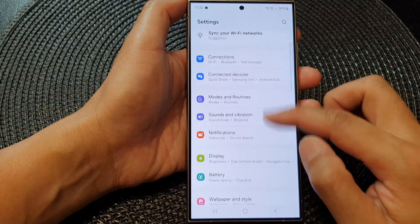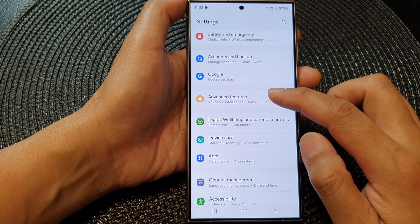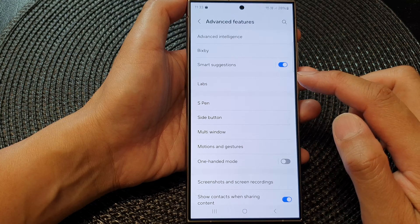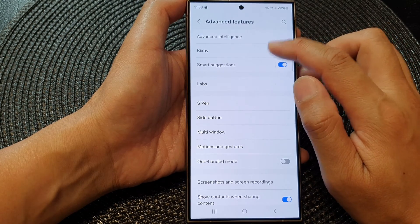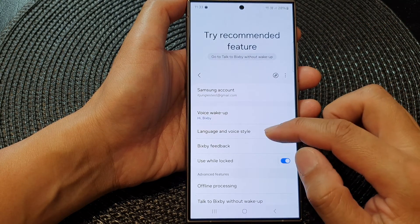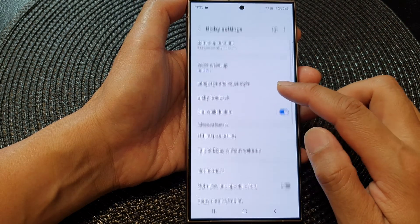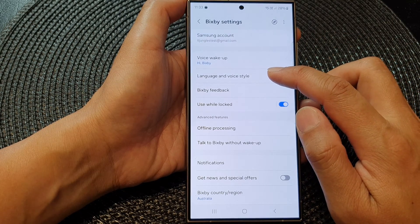Next, scroll down and tap on Advanced Features. Now in here, tap on Bixby. Then go down and tap on Language and Voice Style.